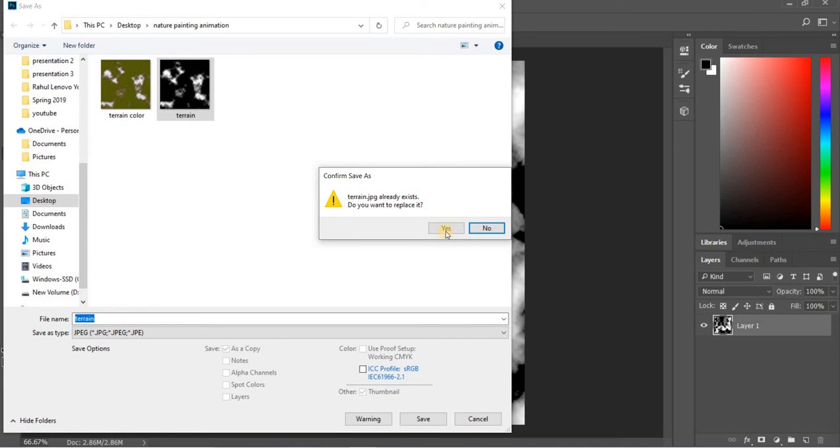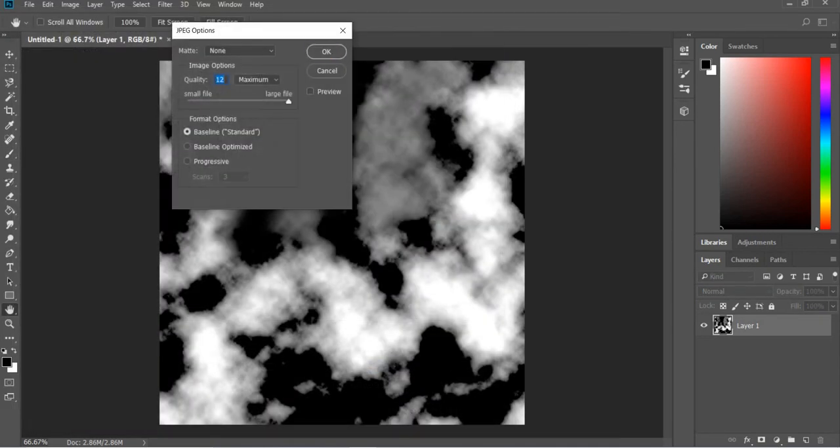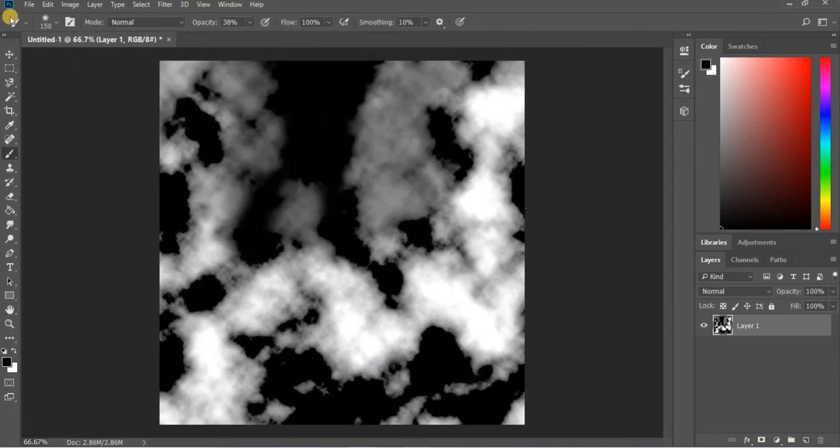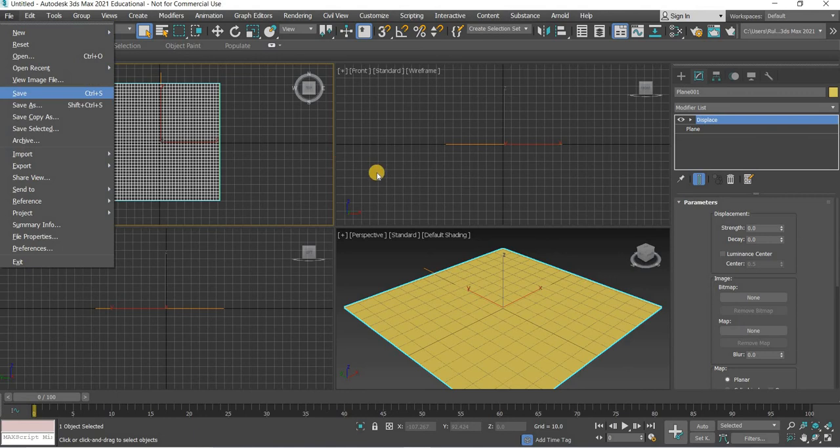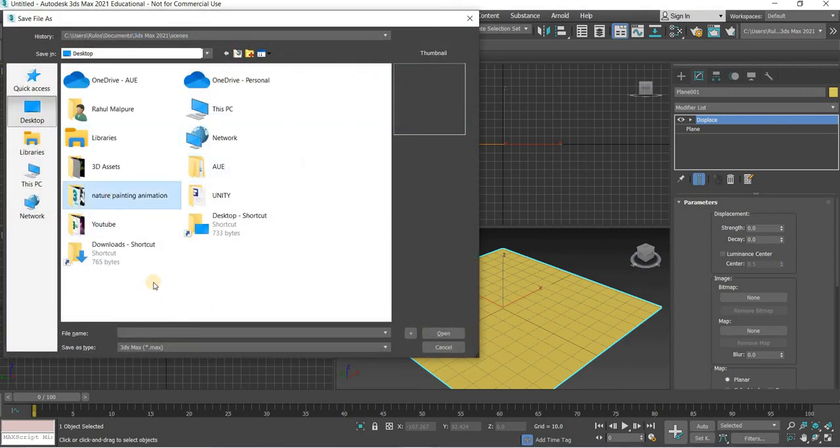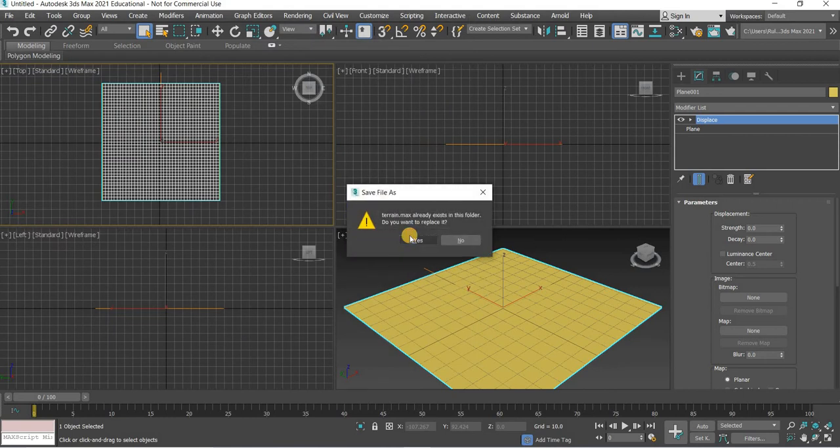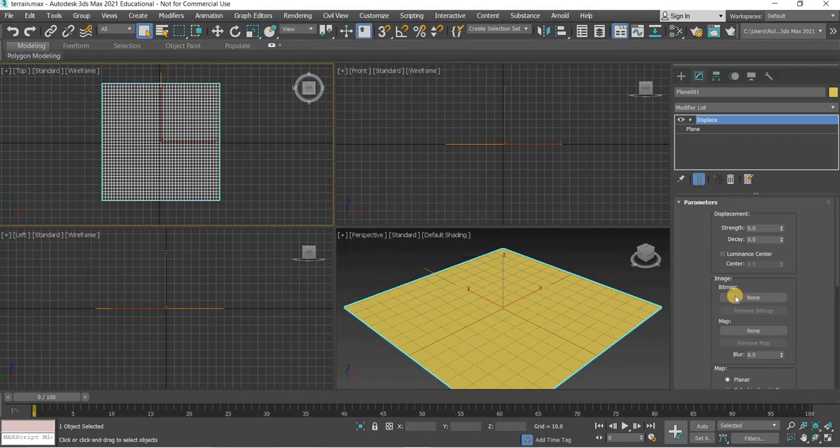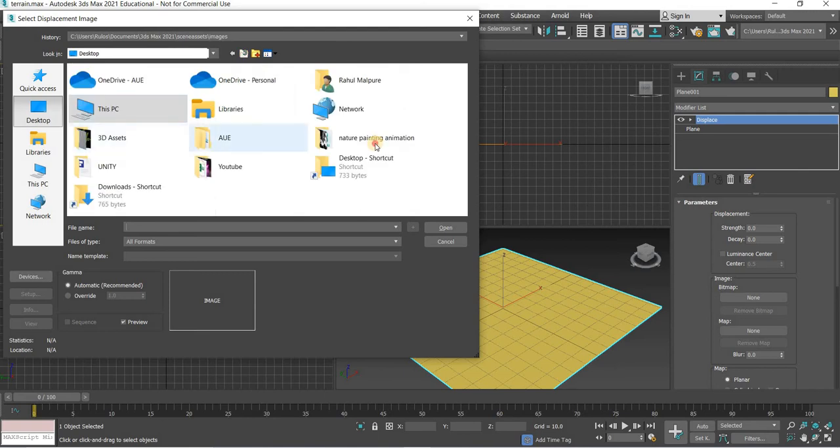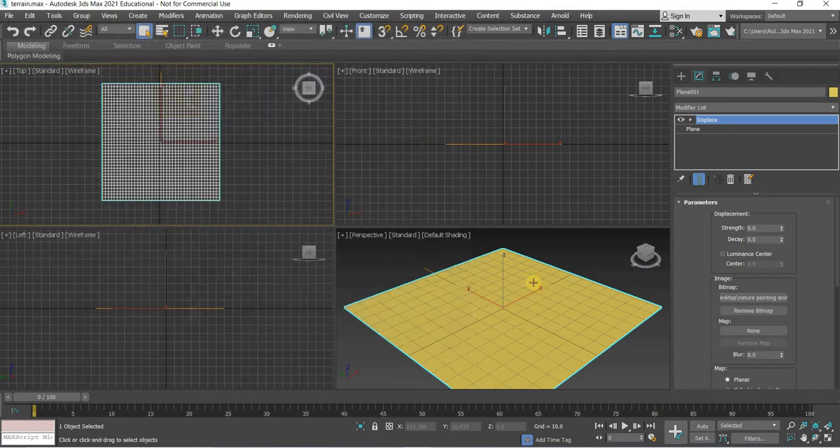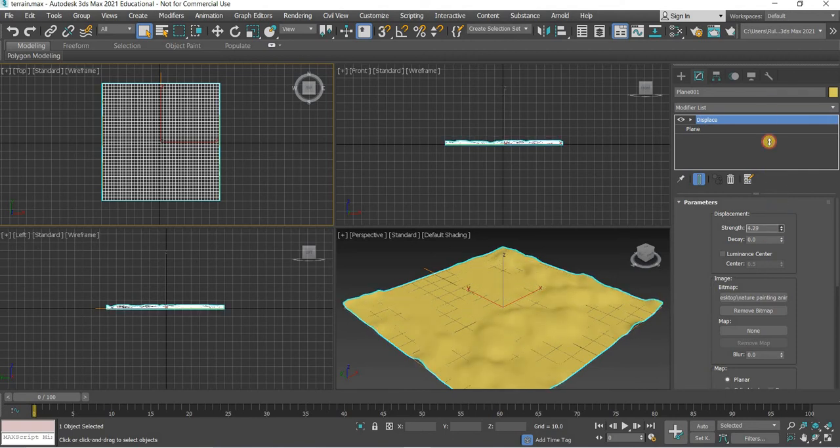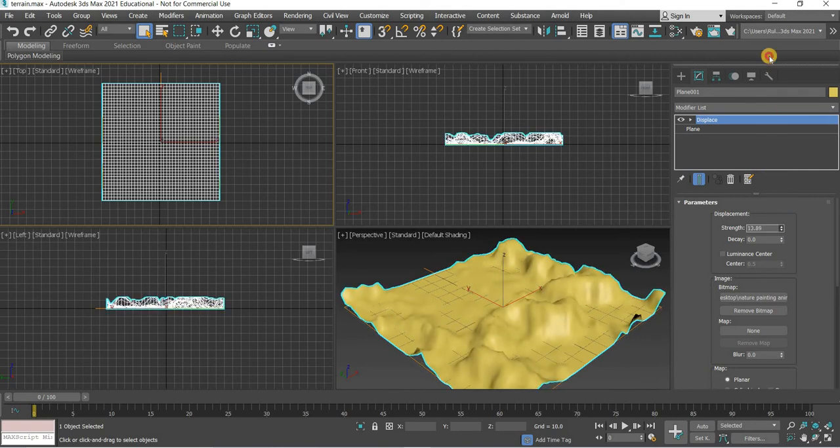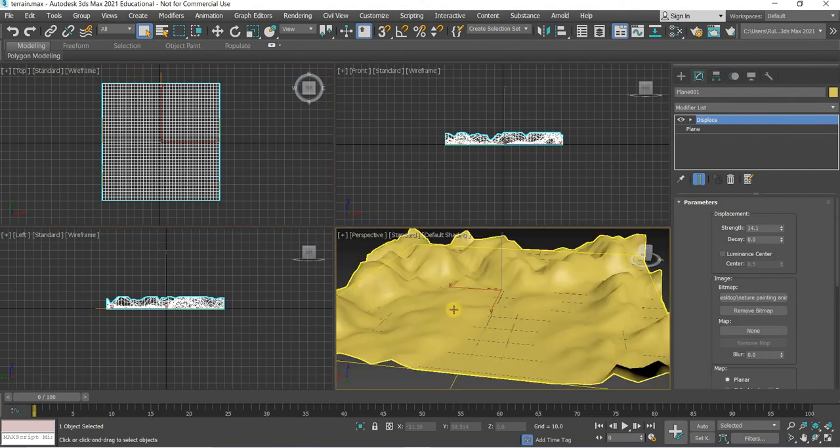I created a folder and will also save my 3ds max file in that folder. Now we're going to use that image. Find that folder where you saved it and open it. Nothing happens yet but as we increase the strength, the mountains start coming up. You can see now here we have lesser mountains and then more mountains.